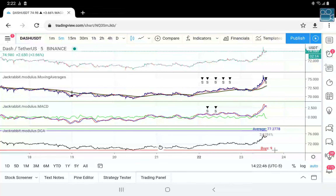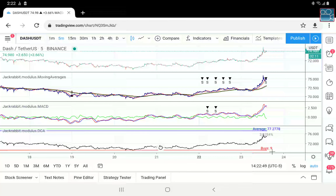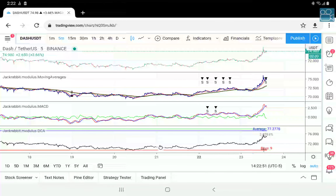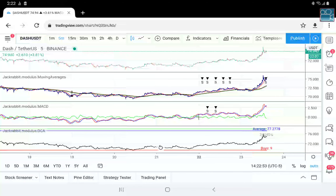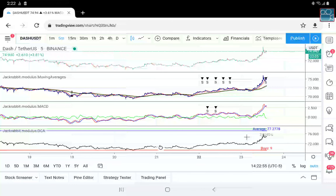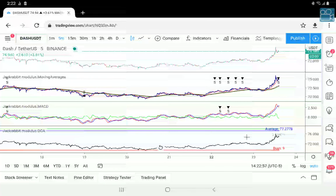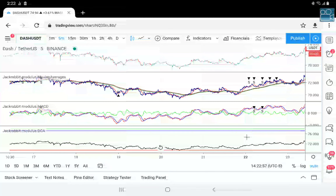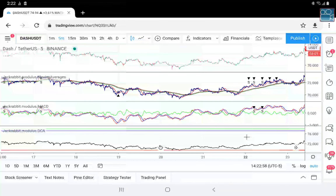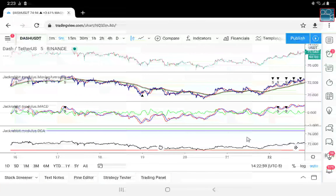XRP — nice little pop right there, actually a pretty good one. But if it's the only one for the whole month, well — I'm not breaking even that easily.